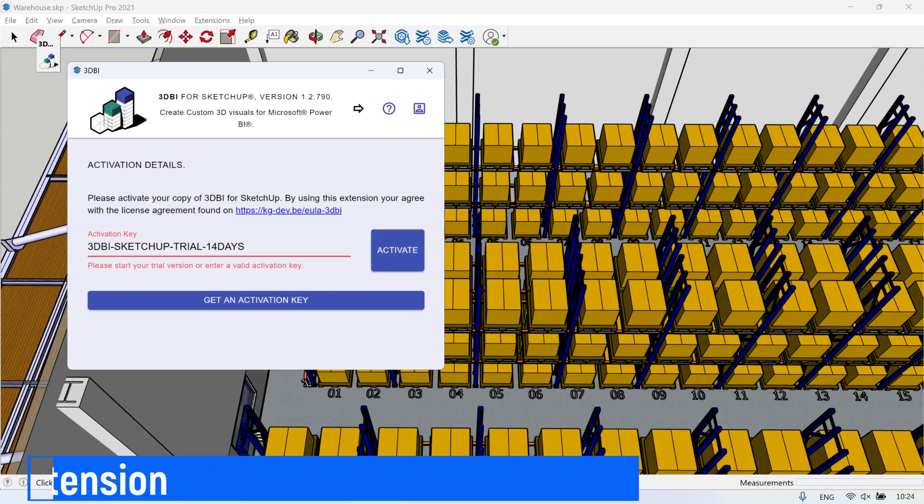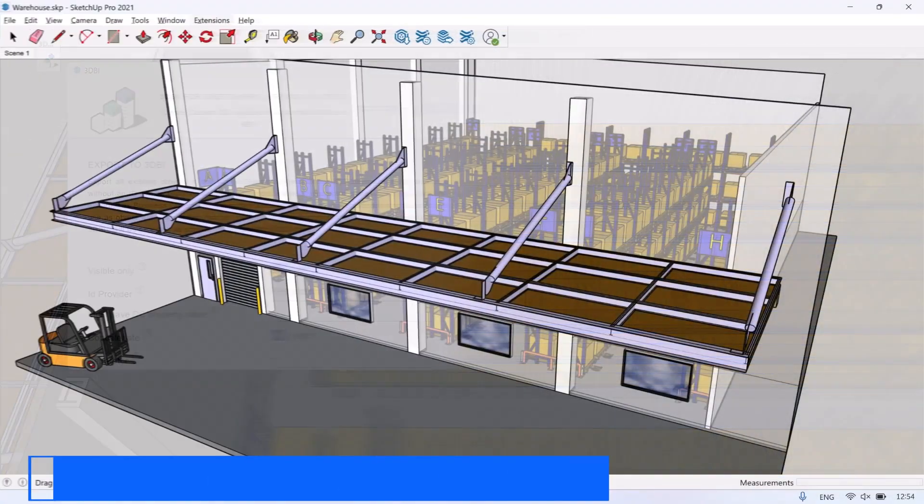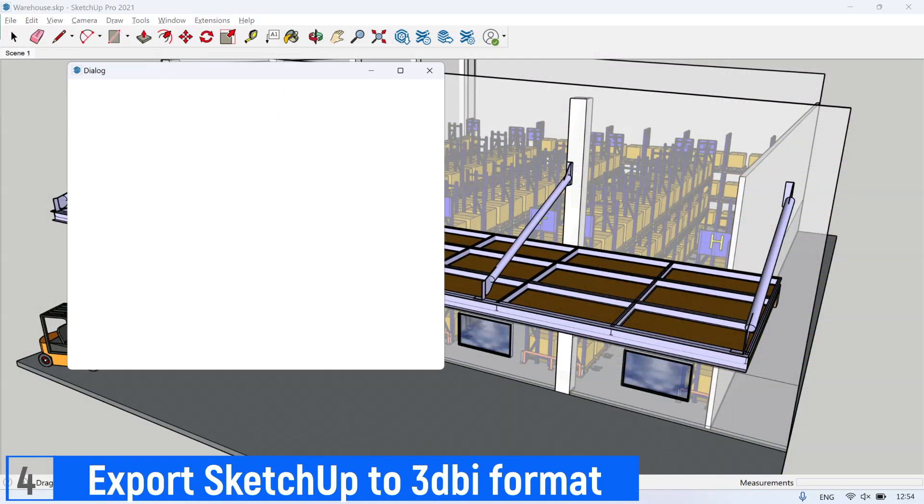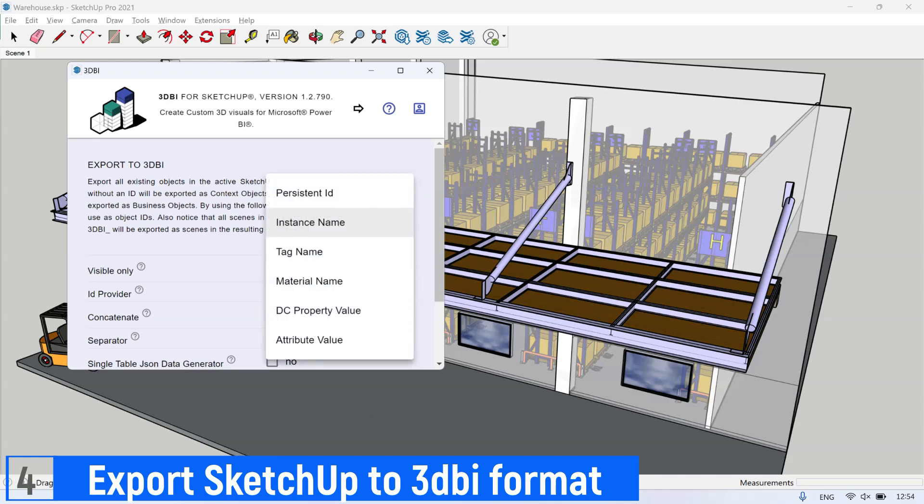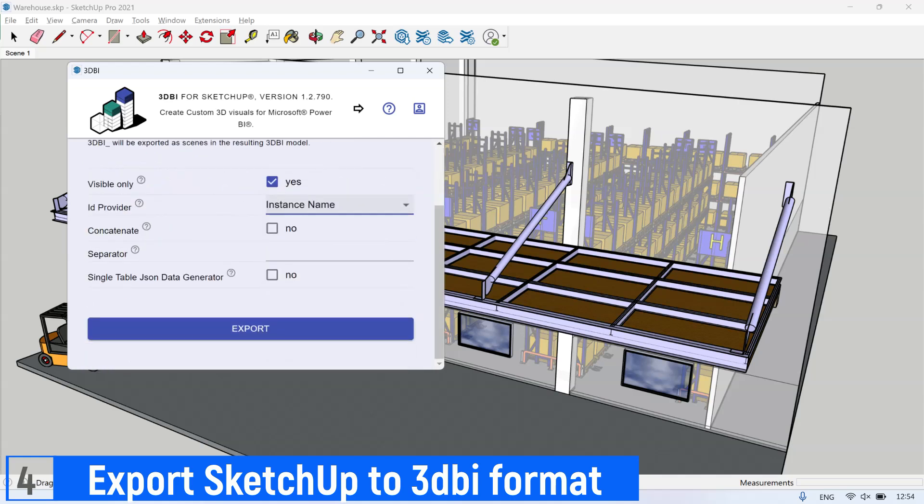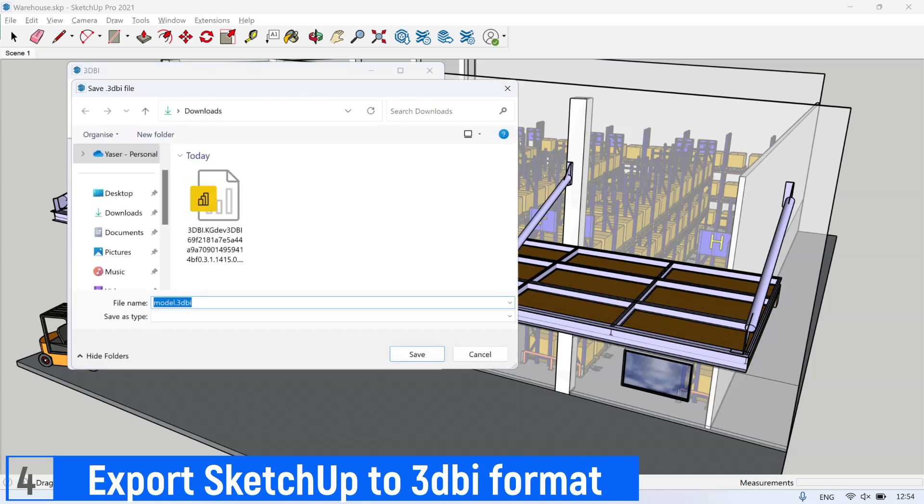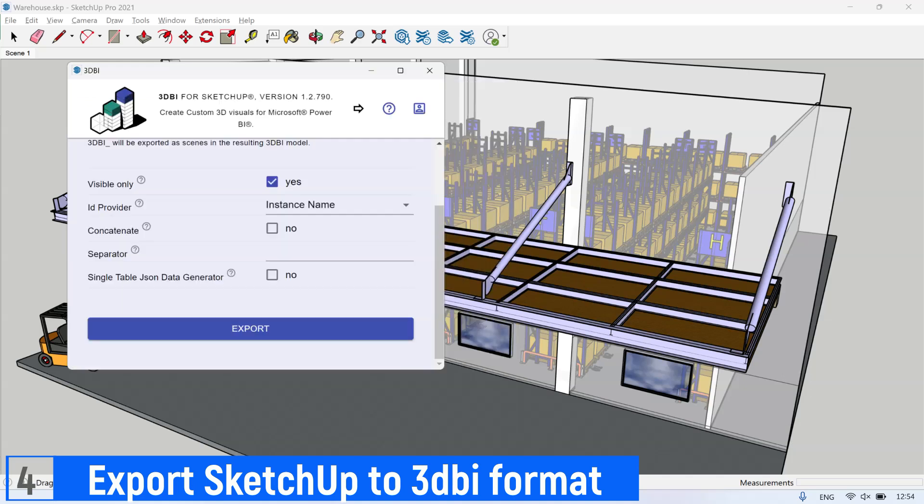Next step, export SketchUp model to 3D BI format file. Open the 3D BI extension. In Visible only, check Yes. In ID Provider, select Instance Name. Then click Export button. Save the 3D BI file location, give the file name, and click Save.